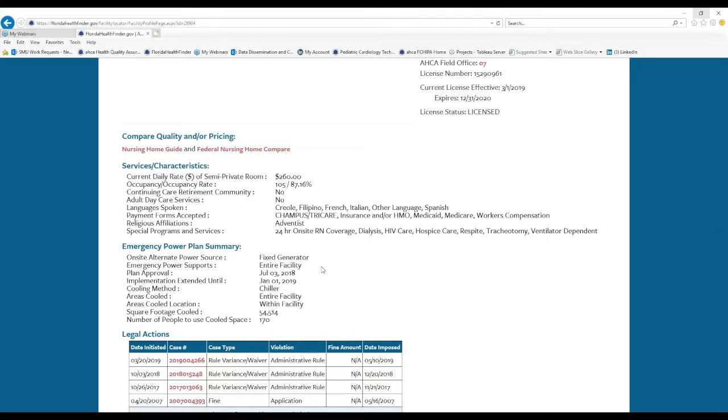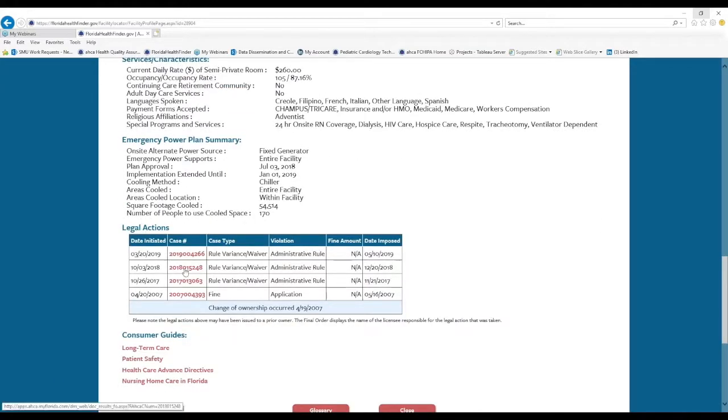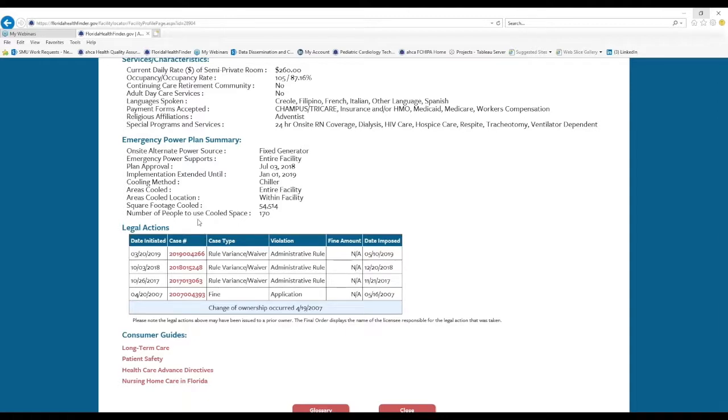There are two additional really neat features on a profile page that you should know about. And, as you can see, the first is, at the bottom of the page, Legal Actions. This is a list of any legal actions that arose between ACA as the licensing entity and this provider.